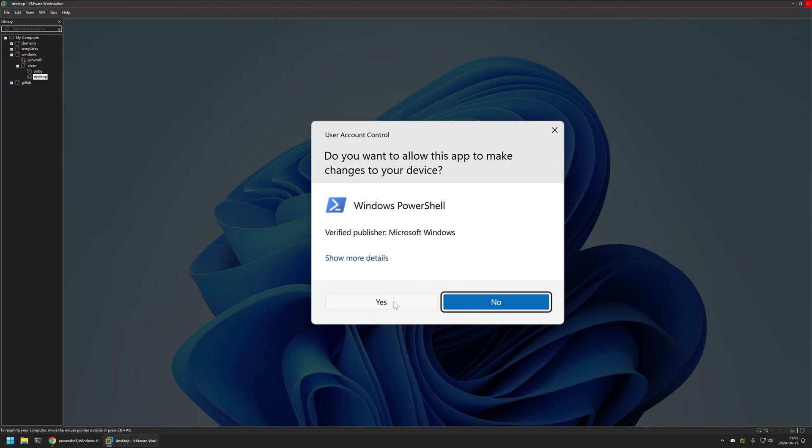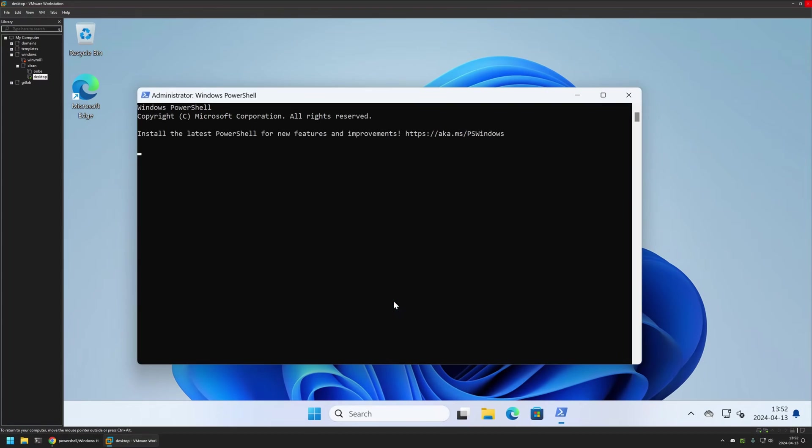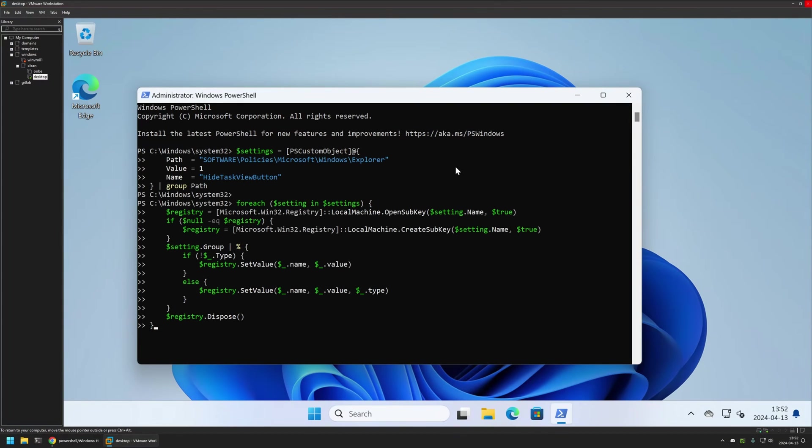Then I will click yes here and I will insert the PowerShell snippet from the GitHub page. Then I will press enter. The snippet executed successfully.